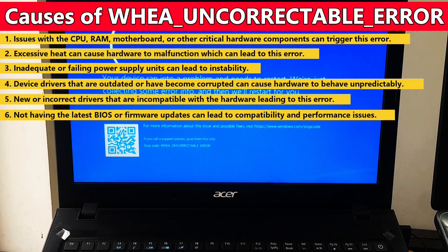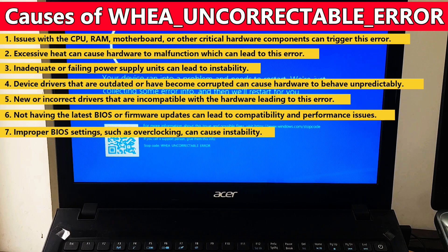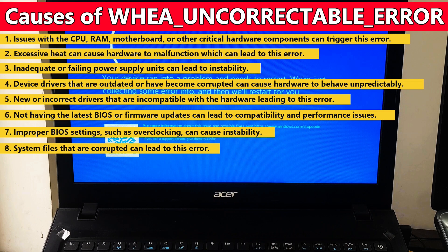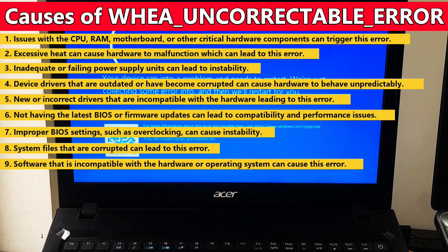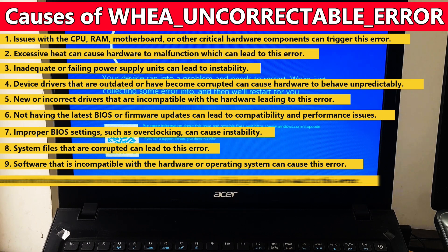Number six: not having the latest BIOS or UEFI firmware updates can lead to compatibility and performance issues. Number seven: improper BIOS settings such as overclocking can cause instability. Number eight: system files that are corrupted can lead to this error.